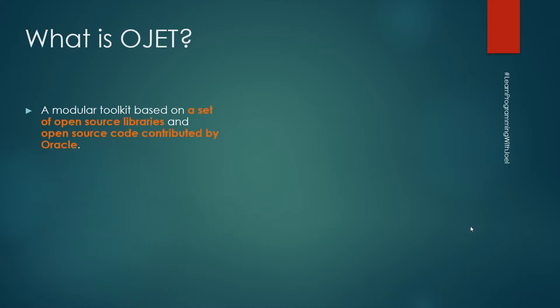It is a modular toolkit. There is a set of open source libraries and open source code developed by Oracle, by the Oracle company.